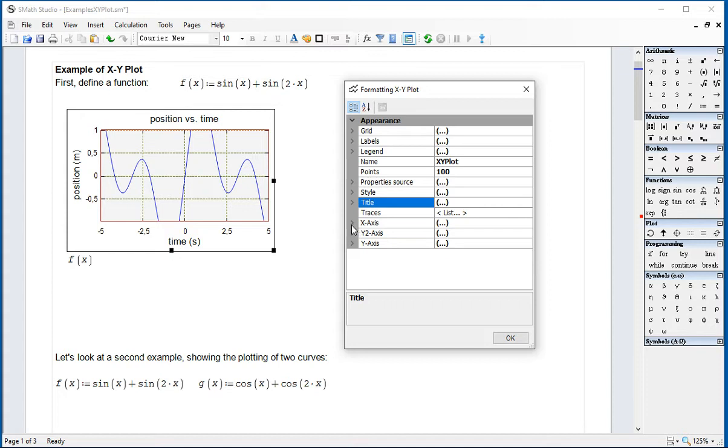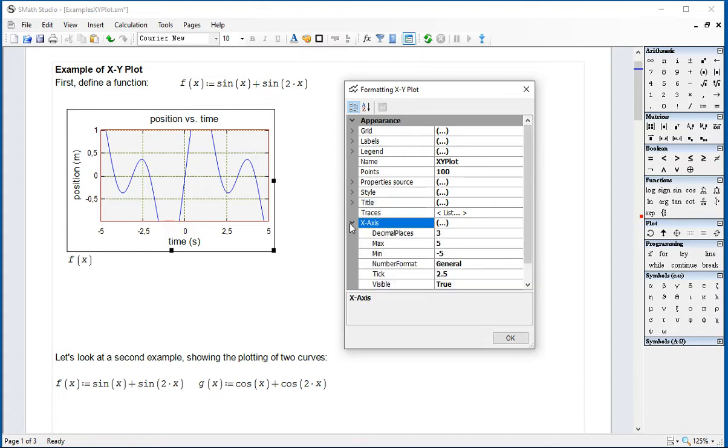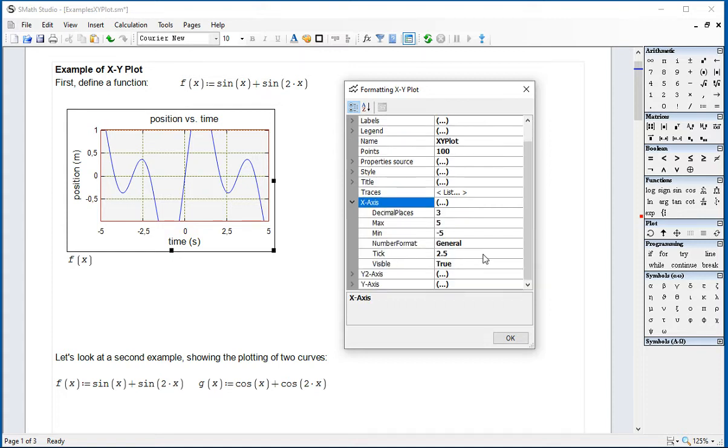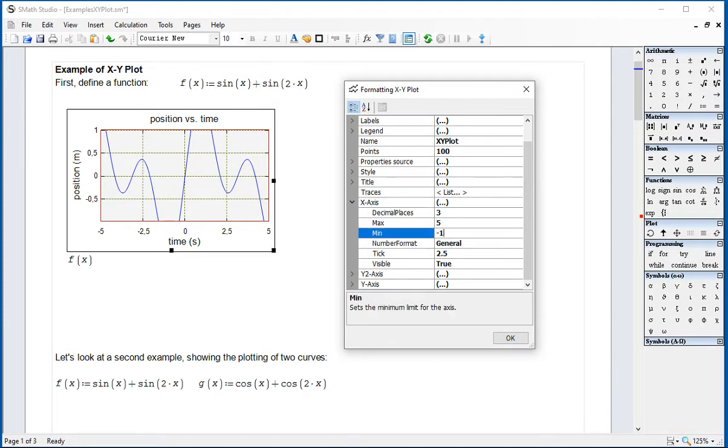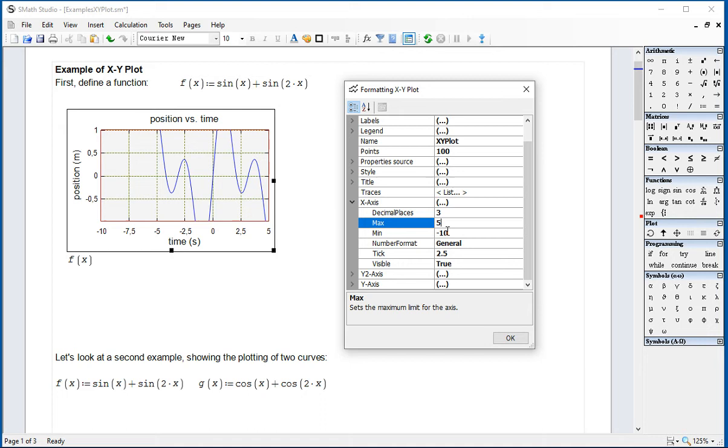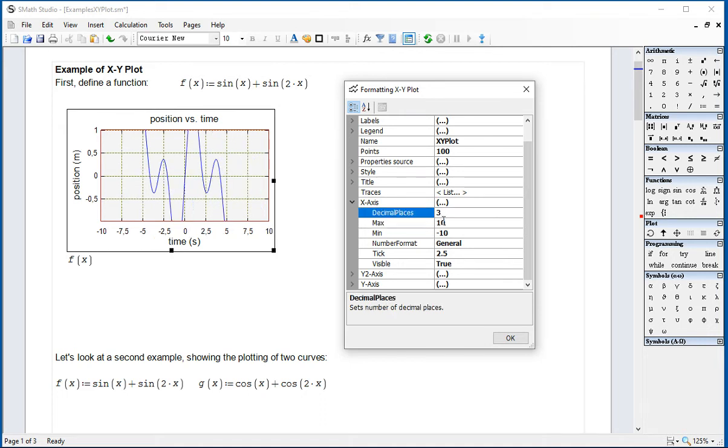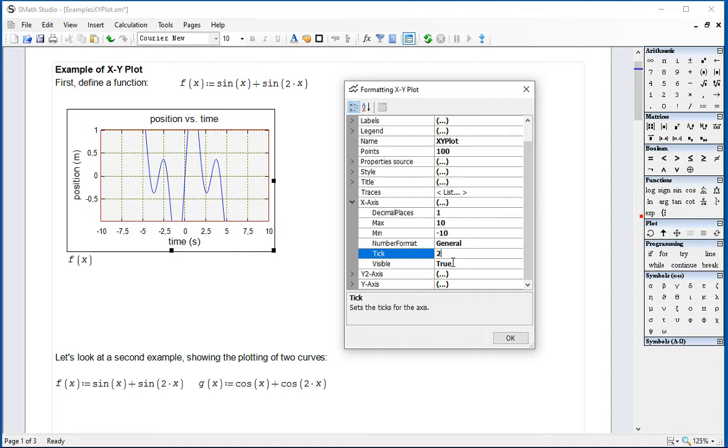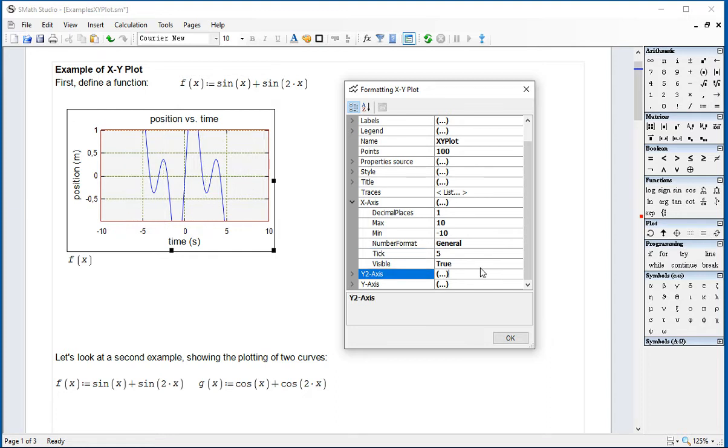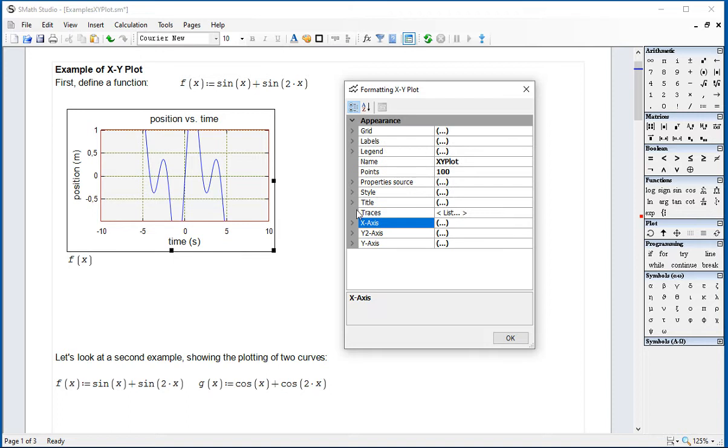X-axis refers to the range of values in X. For example, the minimum here is minus 5 to 5. Let's change it to minus 10 to 10 with one decimal place shown in the labels. And the tick, which is the value that's shown in the scale, separated by 5 units. Okay. So now we have that from minus 10 to 10 with 5.